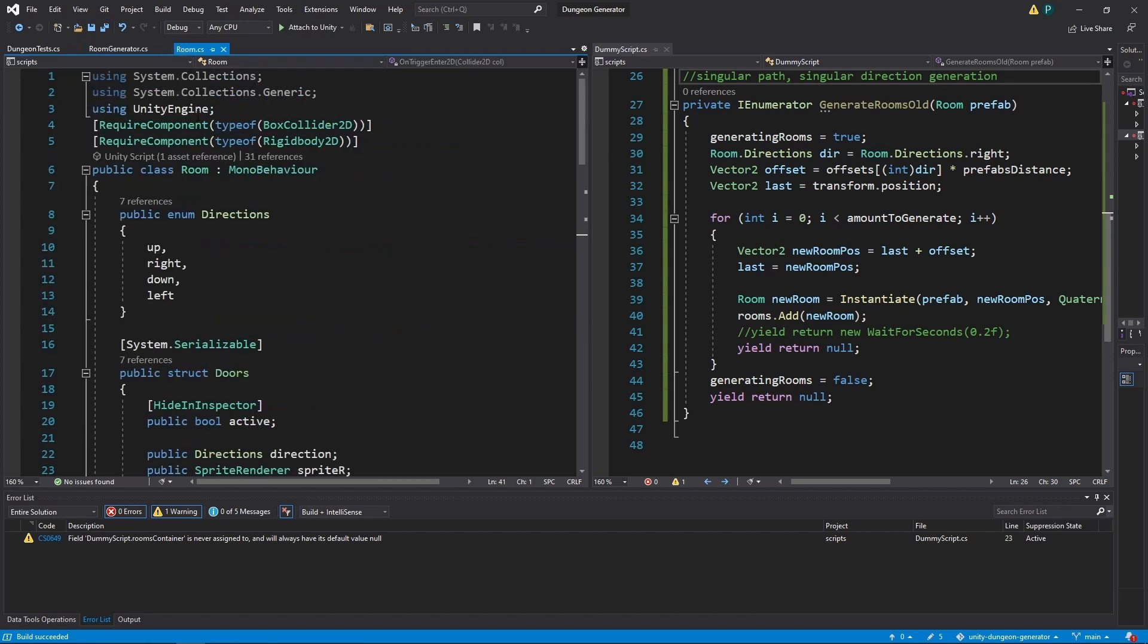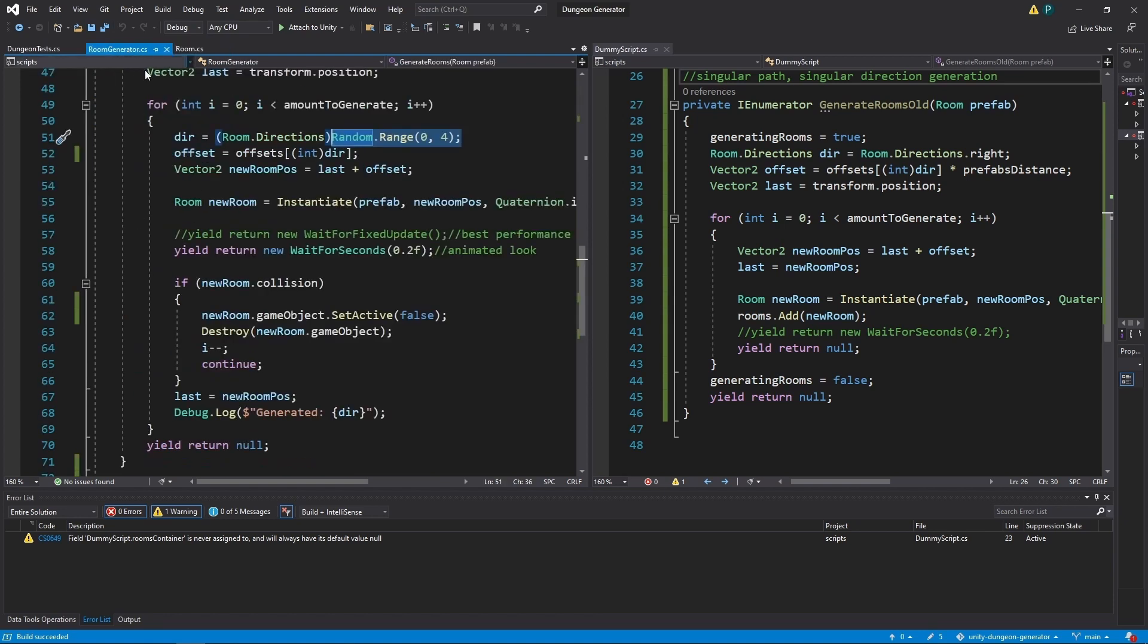So from 0 to 3. And we map it to room.directions, and as you may remember, we can use 0 as up, 3 as left, and so on. So we get the direction first.